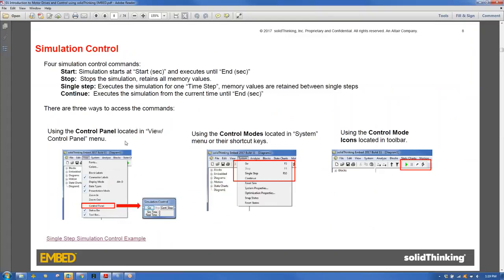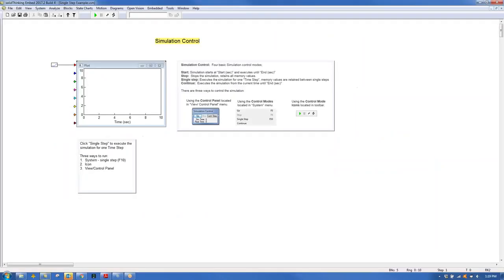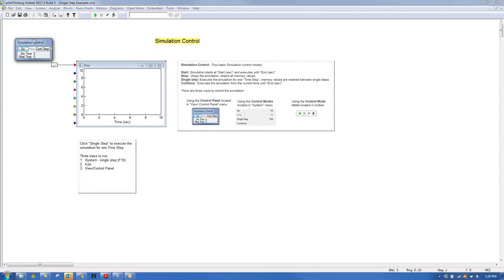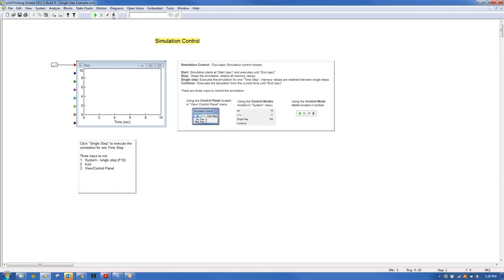Simulation control is available three ways: the toolbar buttons (Go, Pause, Single Step, Continue), the F5 shortcut key, and a control panel under the View menu with Go, Stop, Continue, and Step. The toolbar or F5 is generally more convenient.